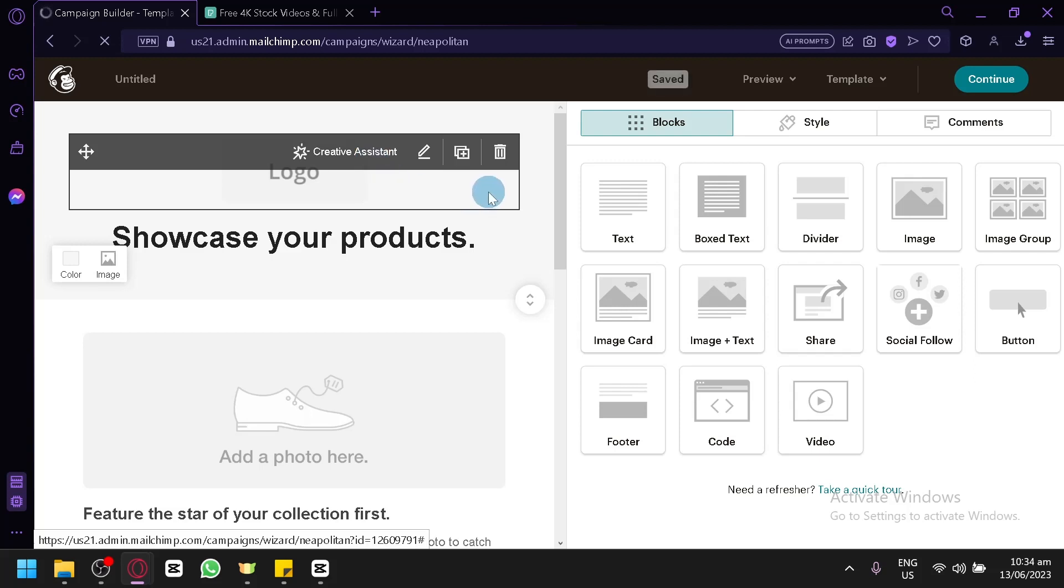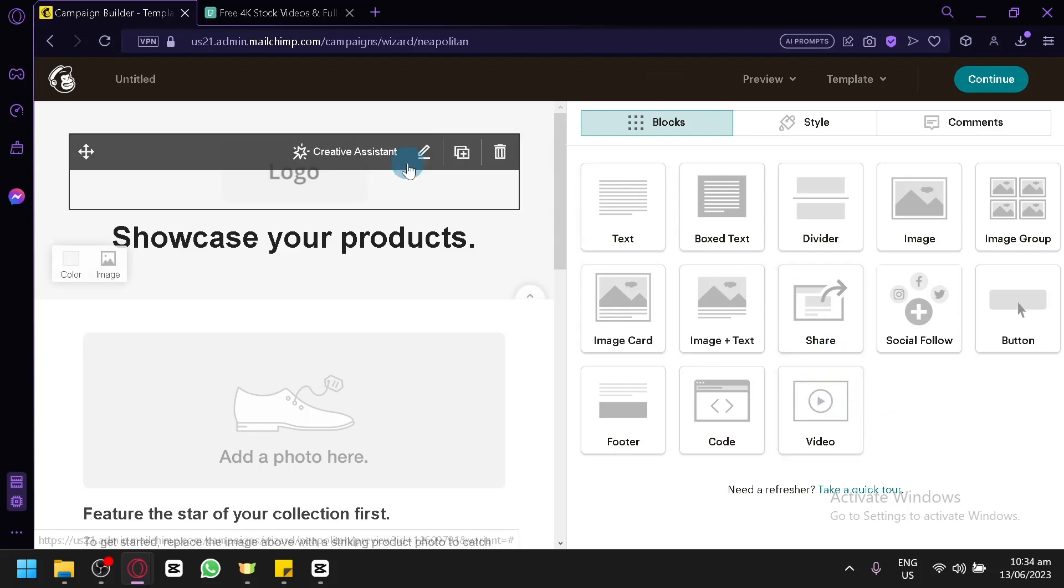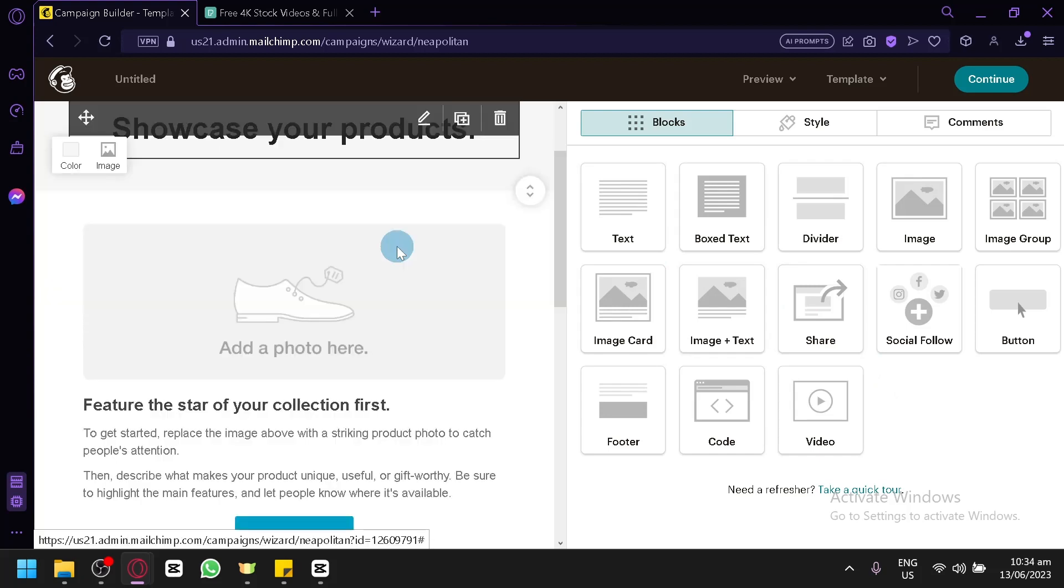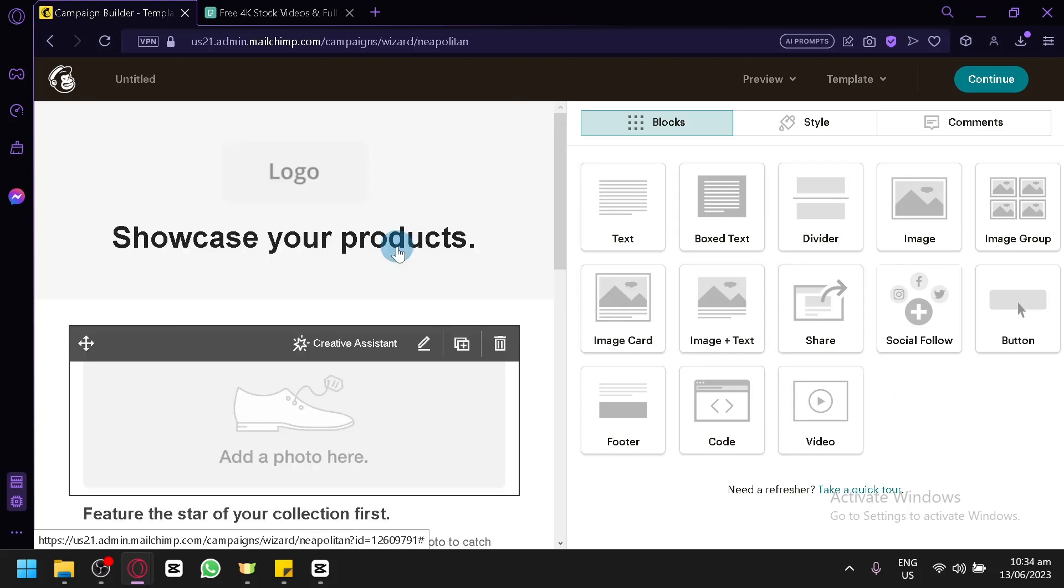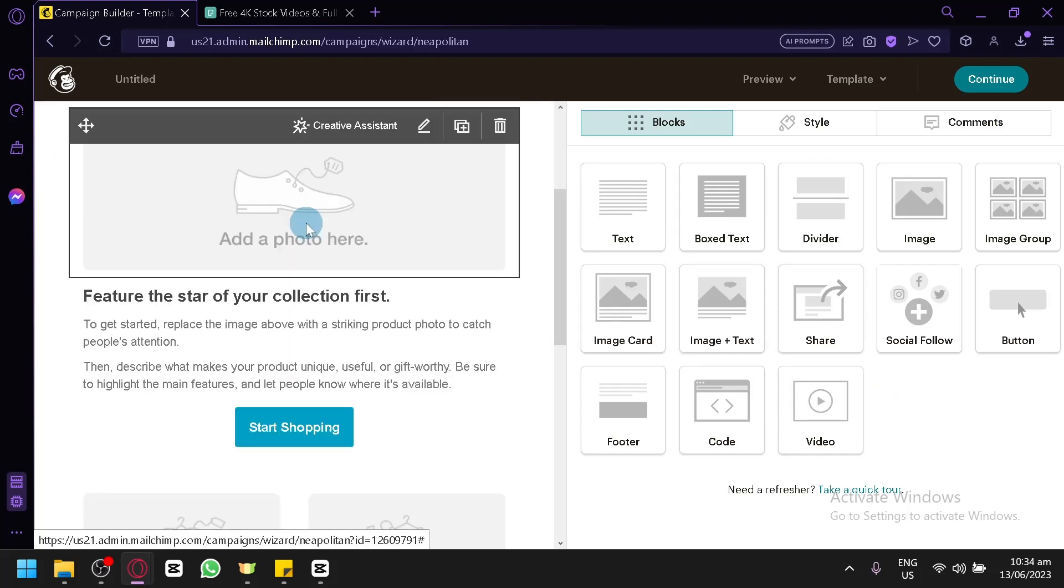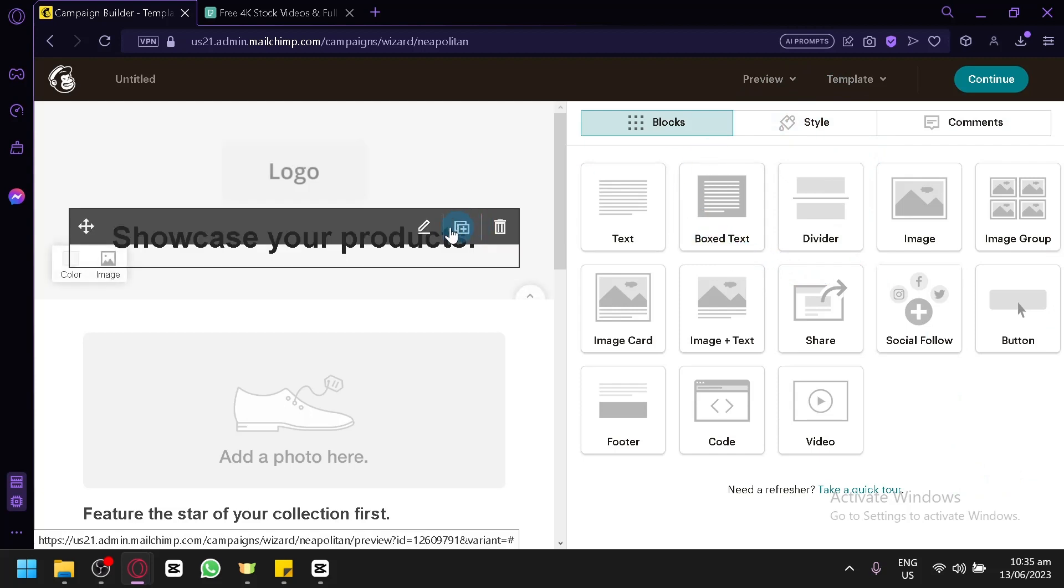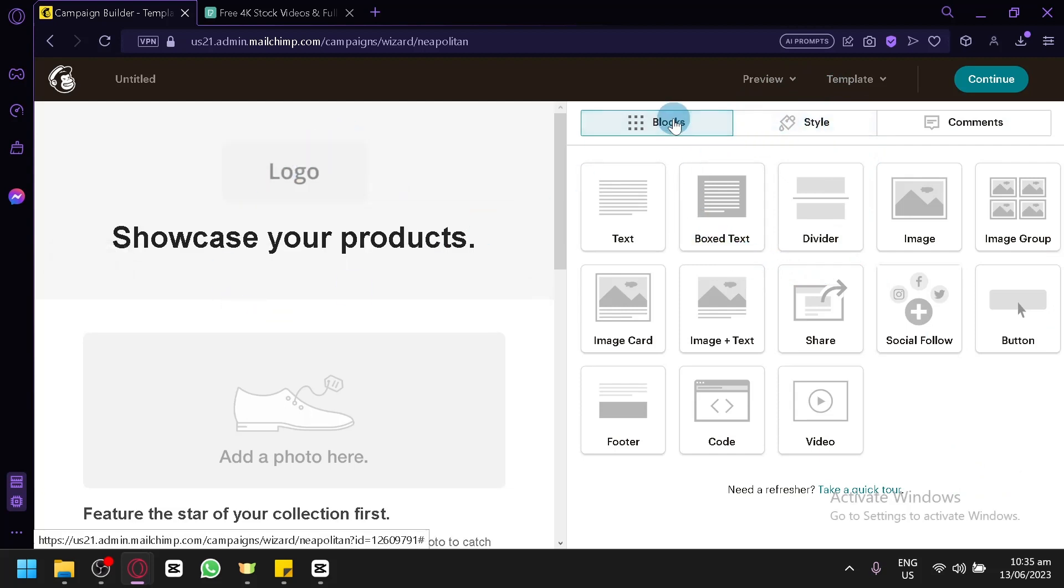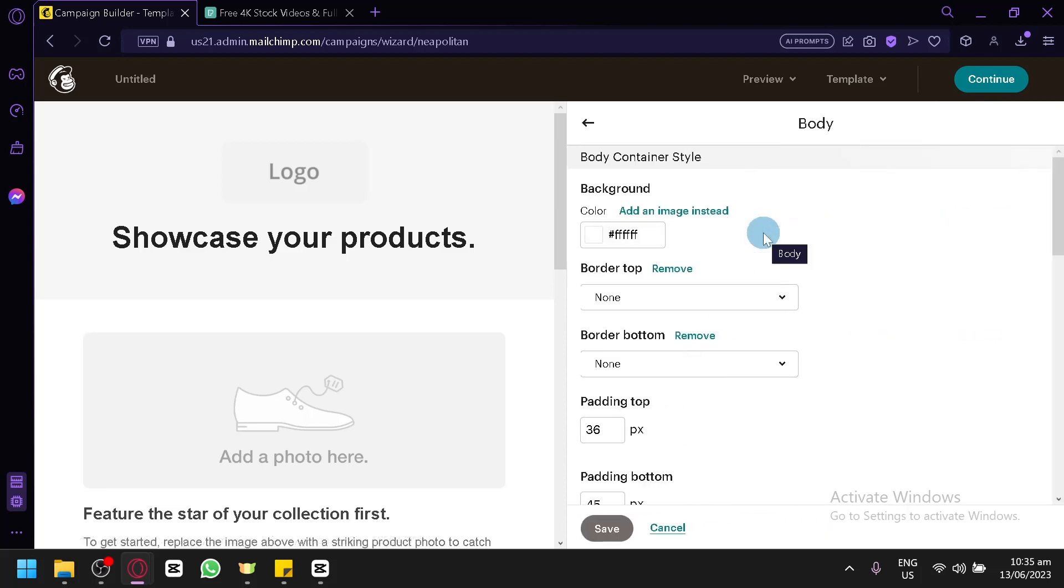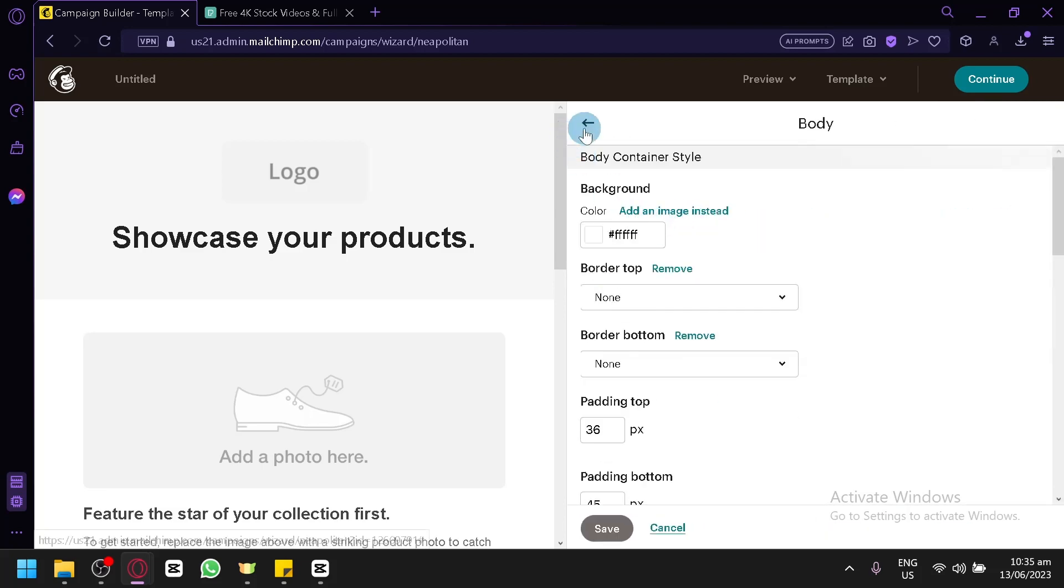Before we get started with our video, we're going to give you a quick tour on how to use the editor of Mailchimp. On the left side, this is your preview and on the right side, these are your elements that you could add to your email. You have blocks, styles, and comments. Depending on what you would like to edit, you will be able to edit it here.